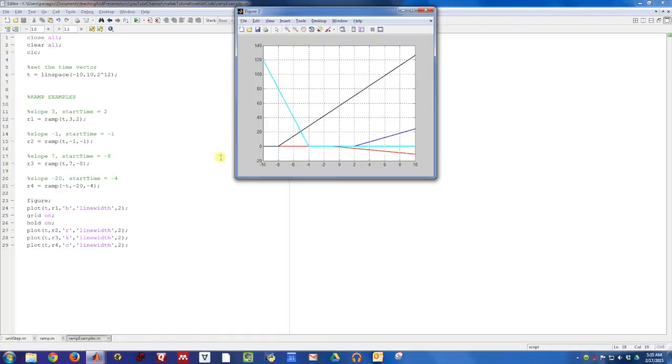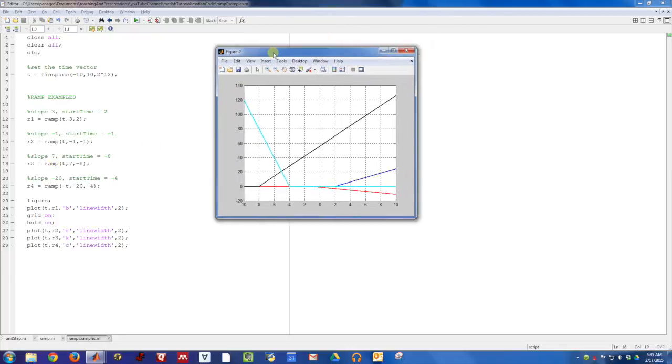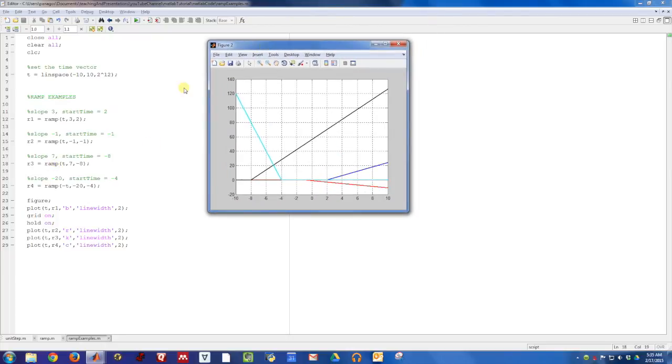So I'll just let the final figure pop up one more time. Here are the four different ramp signals that we created. The ramp function itself is pretty straightforward. And if you find this function useful, you can download both the ramp function and this script file from my webpage. I hope this was useful.